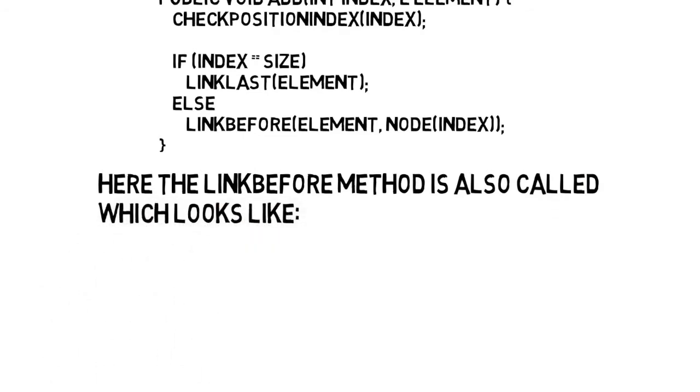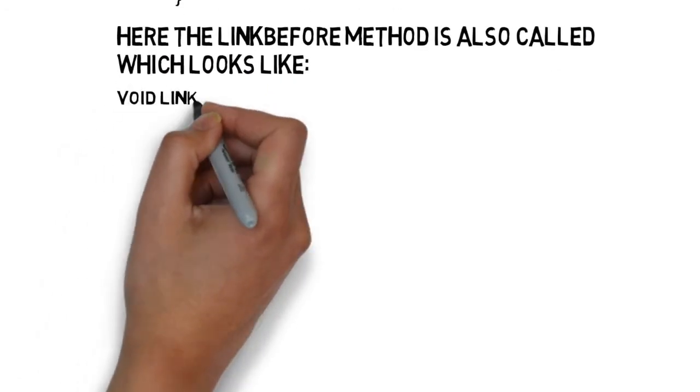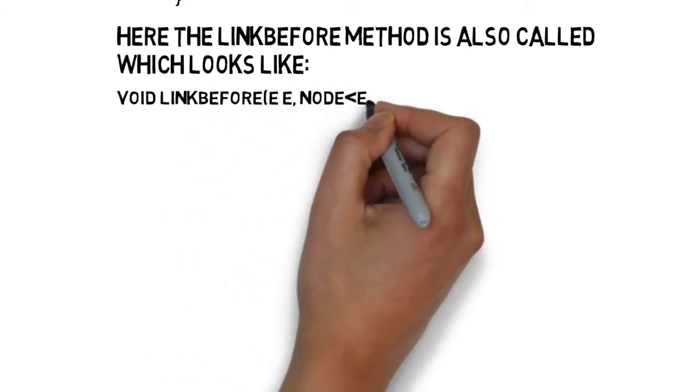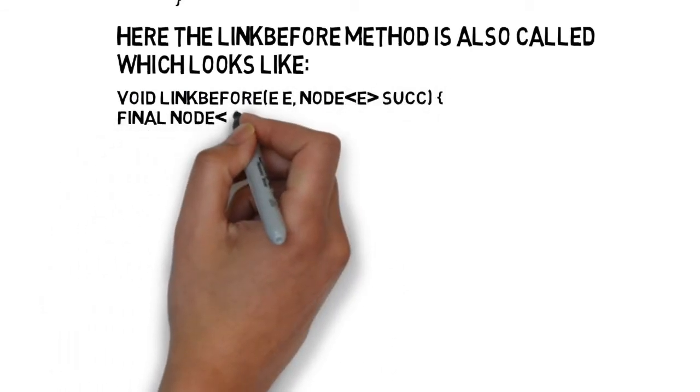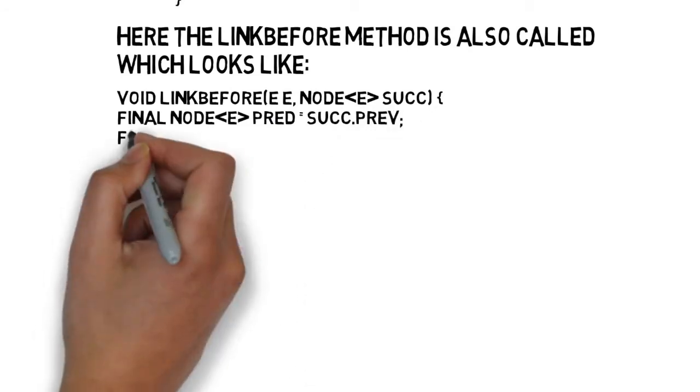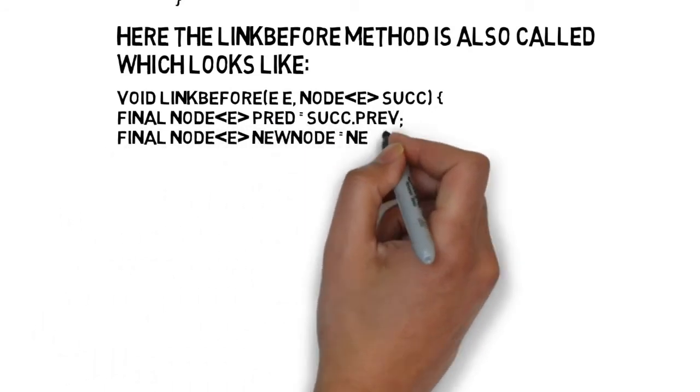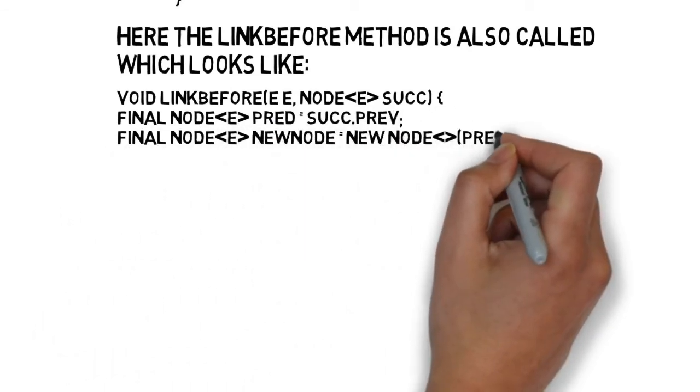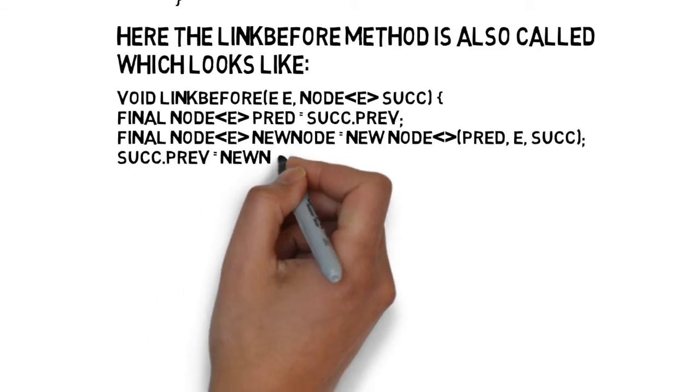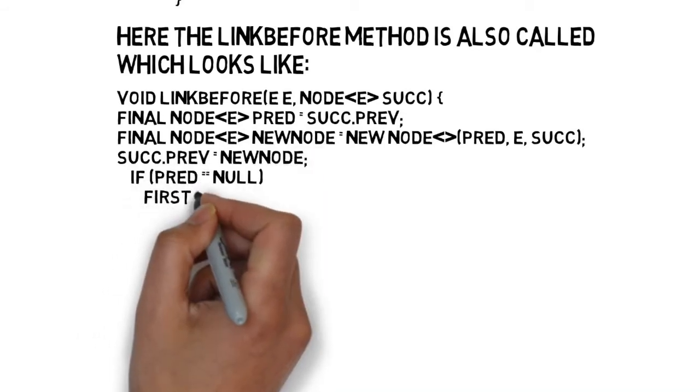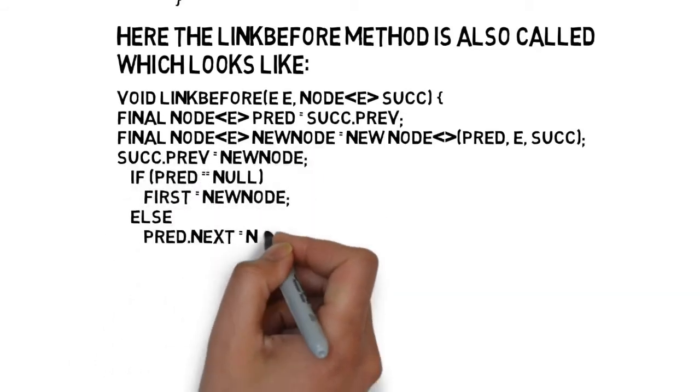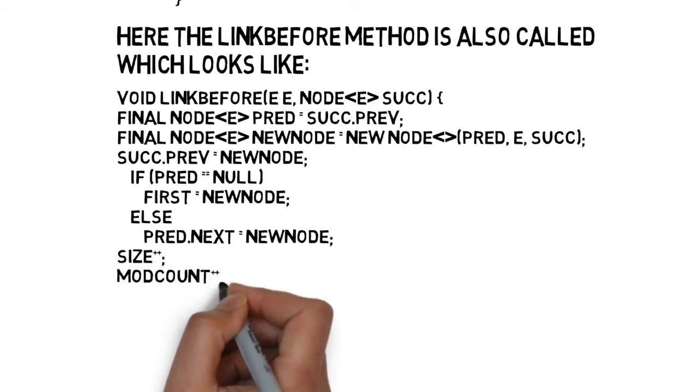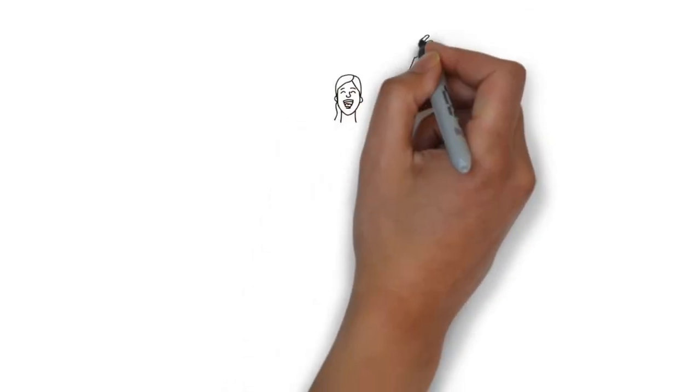The link before method implementation is void link before E, node E successor, final node E predecessor equals succ.prev, final node E new node equals new node, predecessor E, successor, succ.prev equals new node, if predecessor equals equals null, first equals new node, else predecessor dot next equals new node, size plus plus, mod count plus plus.